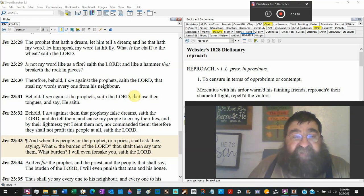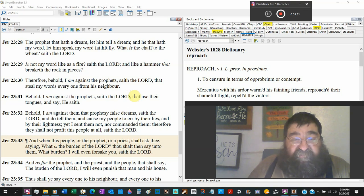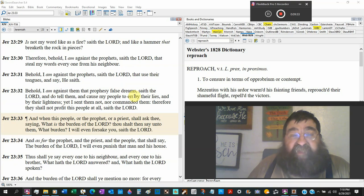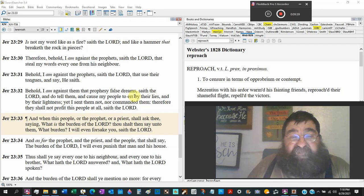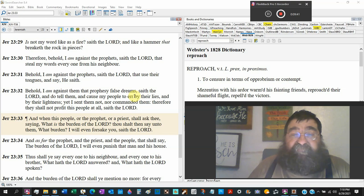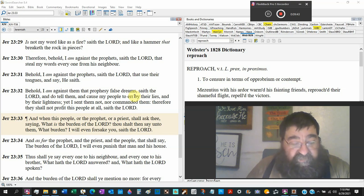Therefore, behold, I am against the prophets, plural, saith the Lord. Now those all the times, saith the Lord, saith the Lord, saith the Lord, that steal my words, every one from his neighbor. You got that?